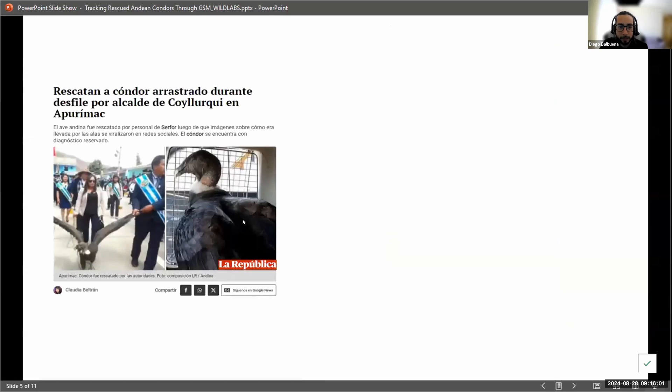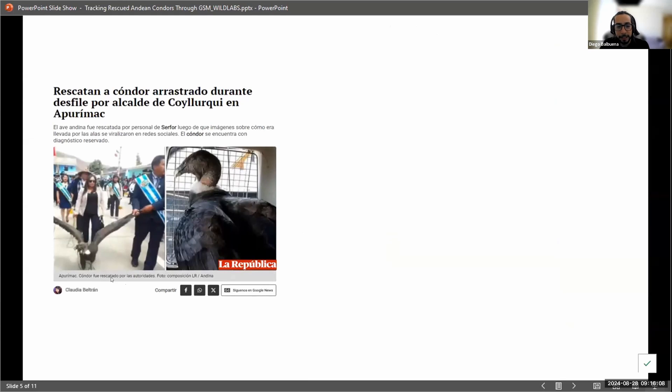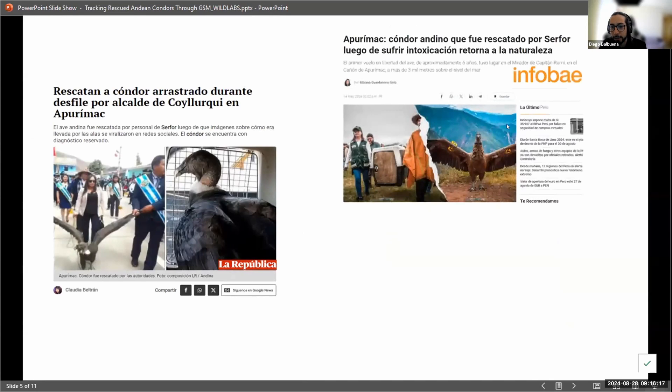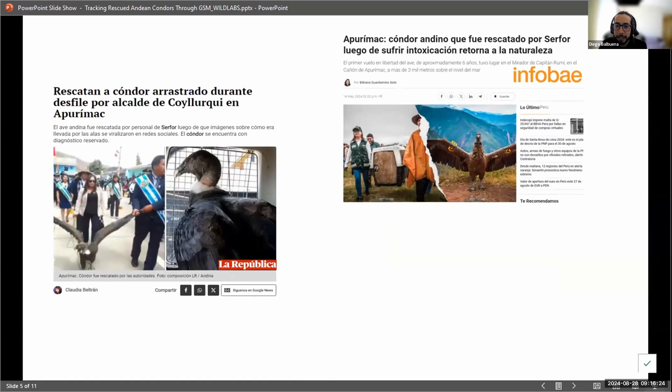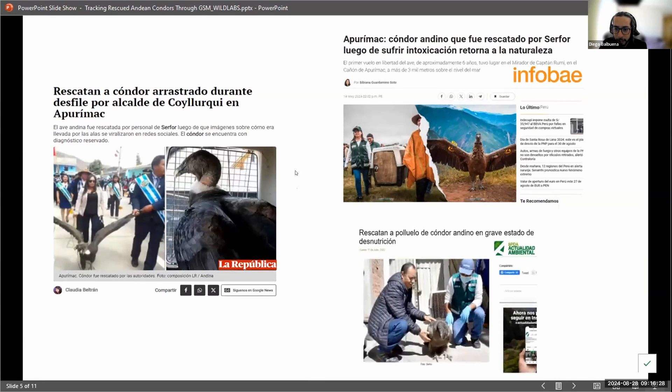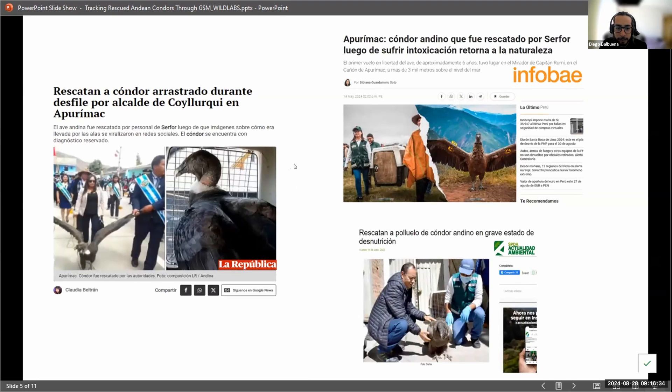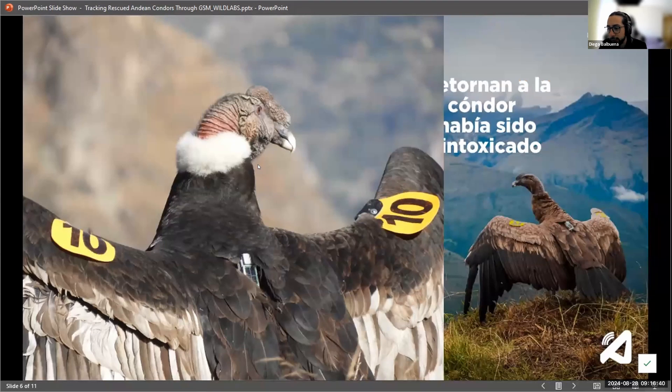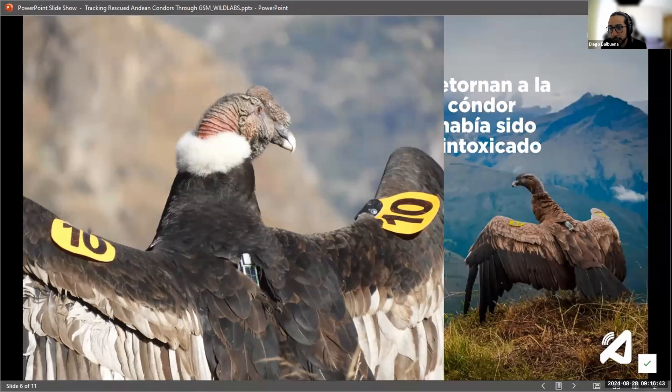This is why we have news. This is a mayor from Apurimac caught a condor for a Yawar Fiesta, and he's parading the condor, like his pet condor, on the street, and they were able to rescue it. This is another condor that was intoxicated because they poisoned them because of the cattle predation. So the ranchers poisoned them. And this is another condor that was rescued. It's a chick. Condors are rescued every once in a while. And if they're able to be rehabilitated and released, we're able to tag them.